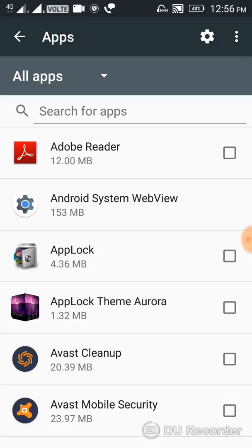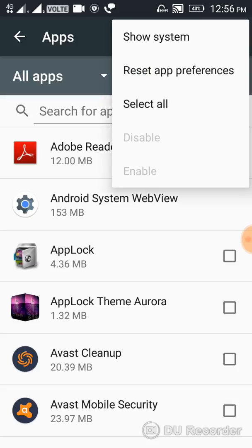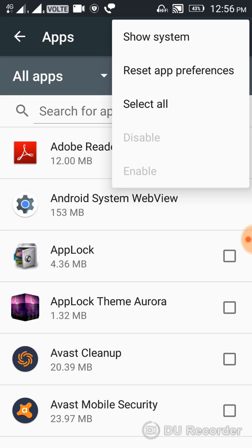...at the top right corner you can see three dots. Click on it and you'll see three options: System, Reset app preferences, and Select all. You should choose 'Reset app preferences.'